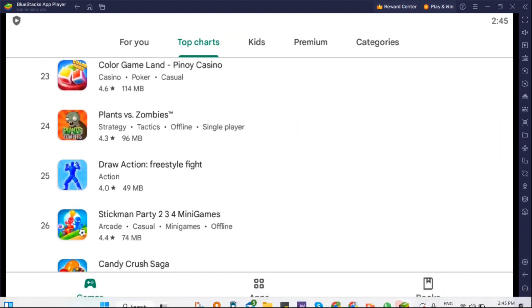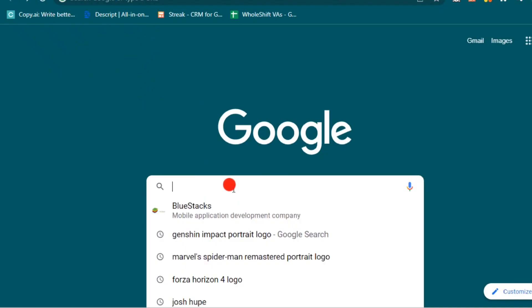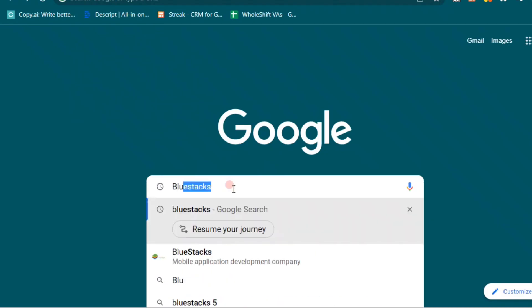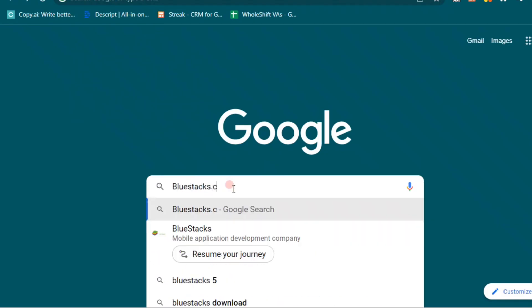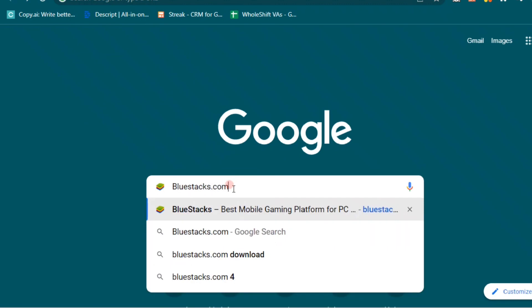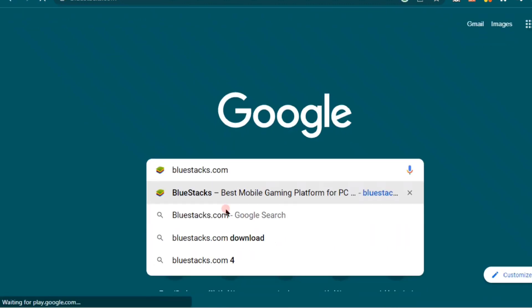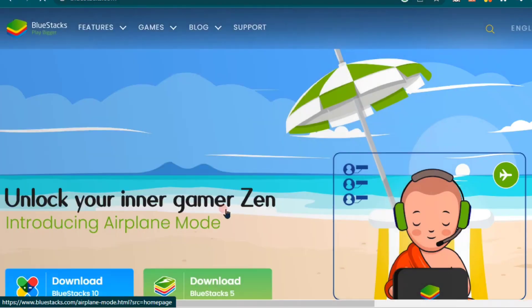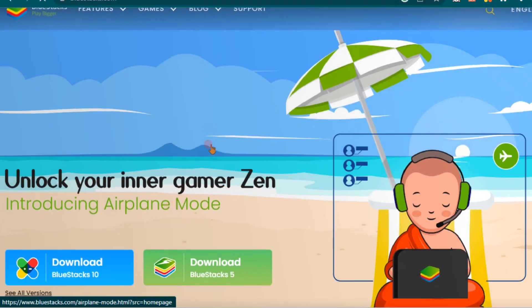So first, you need to download an Android emulator like Bluestacks. It's a popular choice to play mobile games on your computer. Now to download, you just need to go to bluestacks.com.